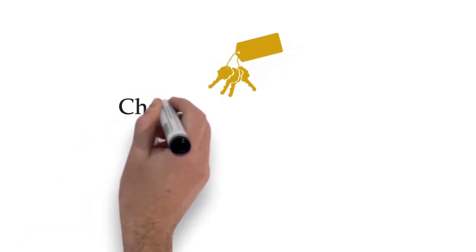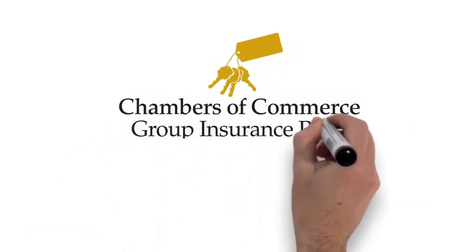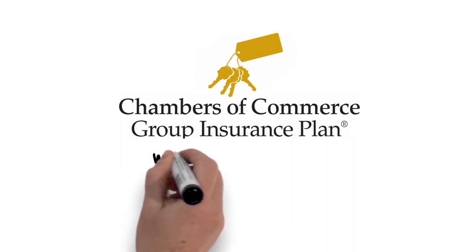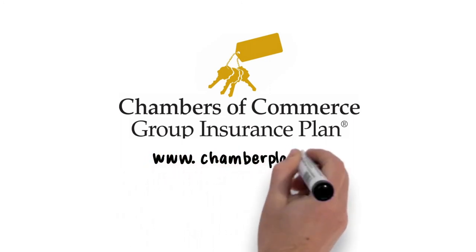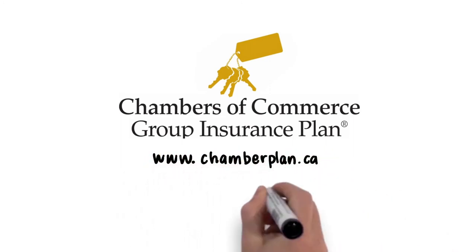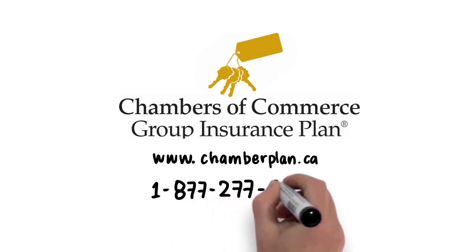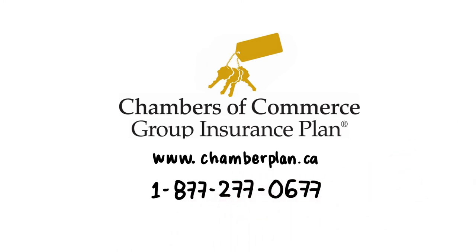Enroll in the Chambers of Commerce Group Insurance Plan now. Visit www.chamberplan.ca or call 1-877-277-0677.